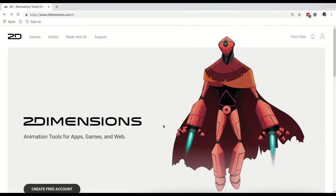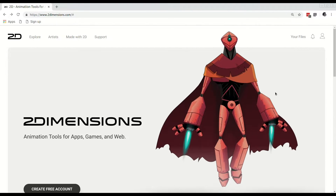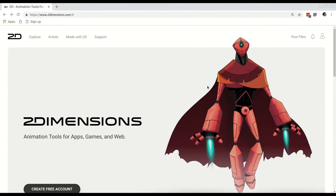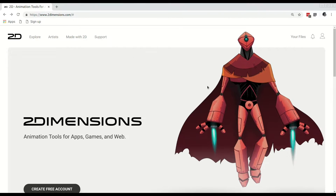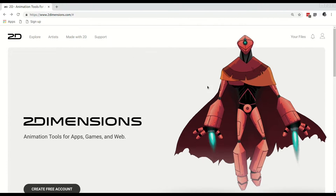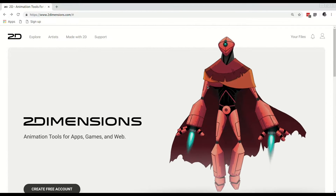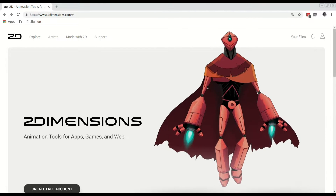Welcome everyone! In this video we will be making a play and pause animation similar to the one on Netflix. We will be using Two Dimensions Flare tool to achieve this effect. Please note that I am still new to this tool and I am still figuring things out.